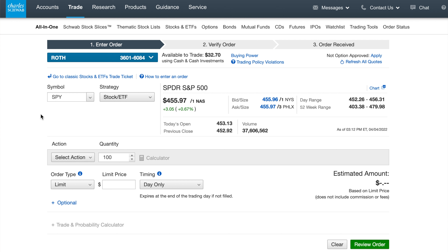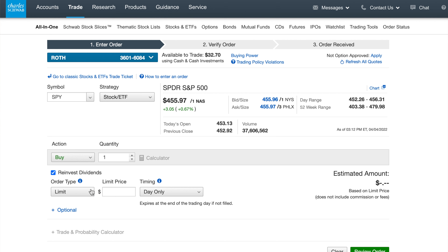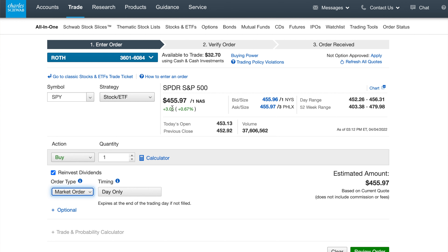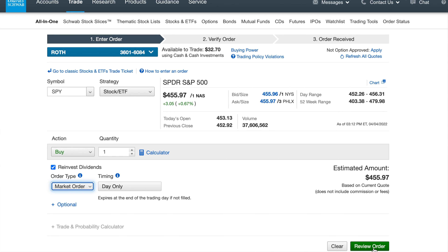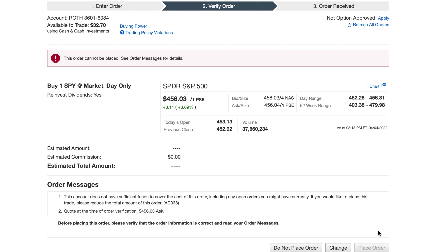Let's say we want to buy one share of SPY. Go down to buy — we're not going to buy a hundred shares, so let's just say one. It's very important that you reinvest the dividends, especially since this is a long-term retirement account. You want those dividends reinvested every time they come out, which just adds to the compounding. Set it to a market order, meaning whatever the current cost is, that's what you're willing to pay. Then click "Review Order." I can't actually buy this right now because I only have $32 in my account and this costs $456 — but if I did have enough, I would just click "Place Order" and boom, you're done.